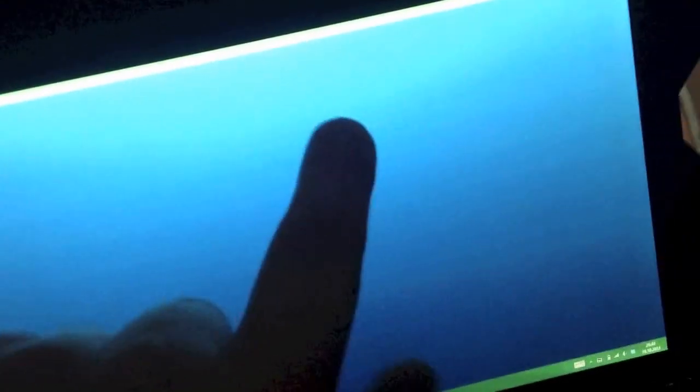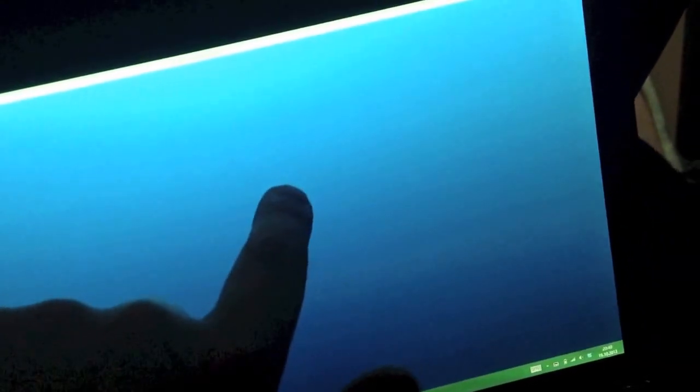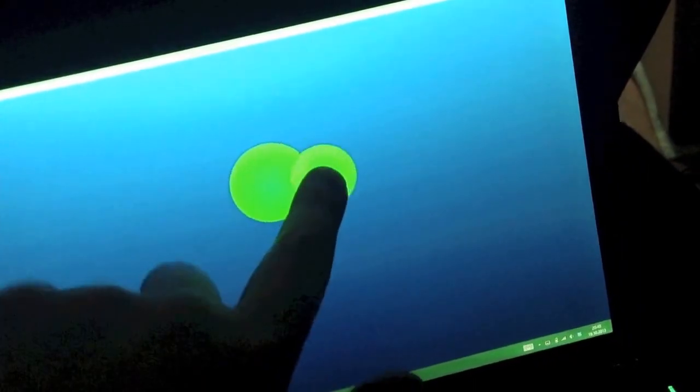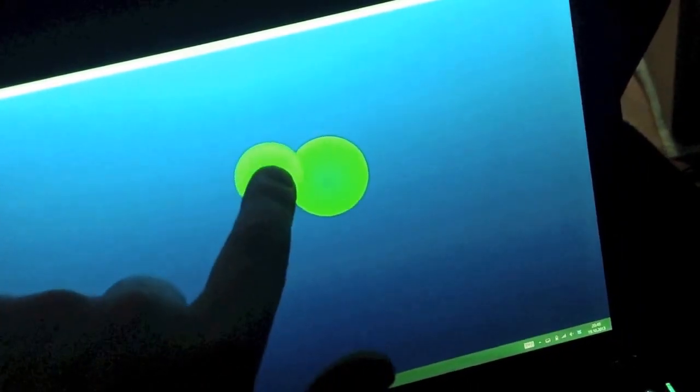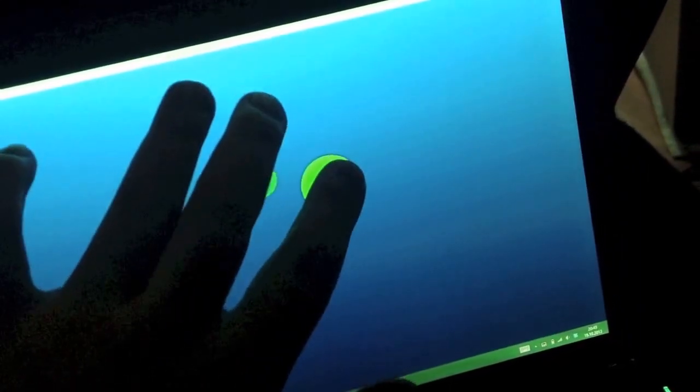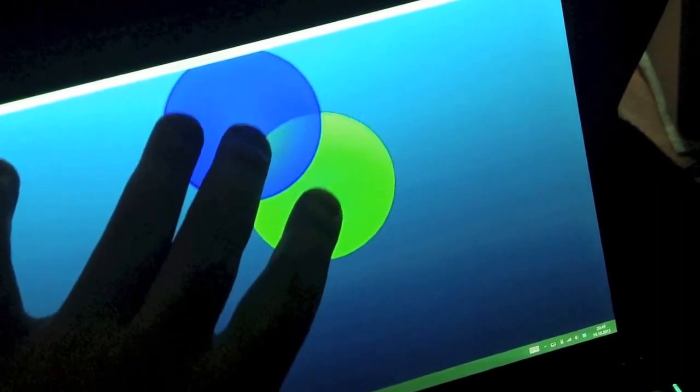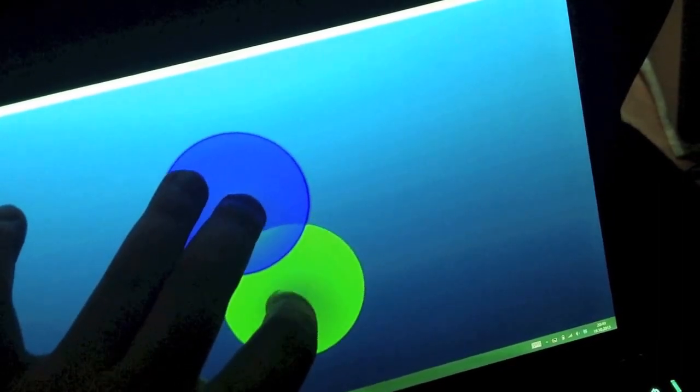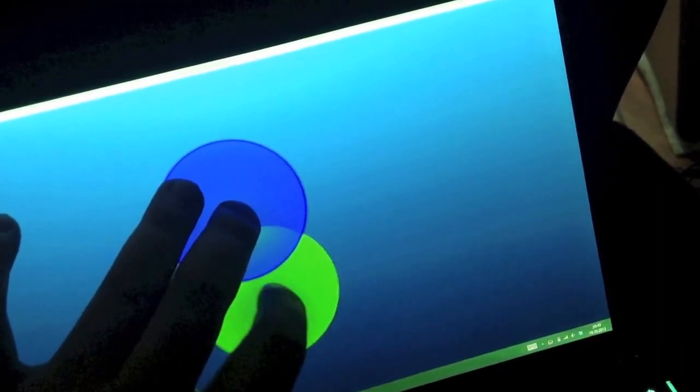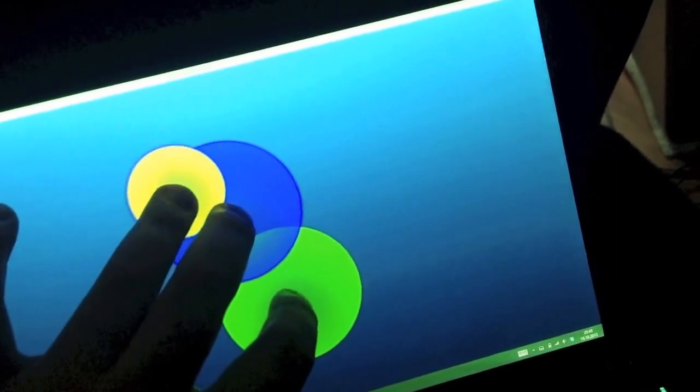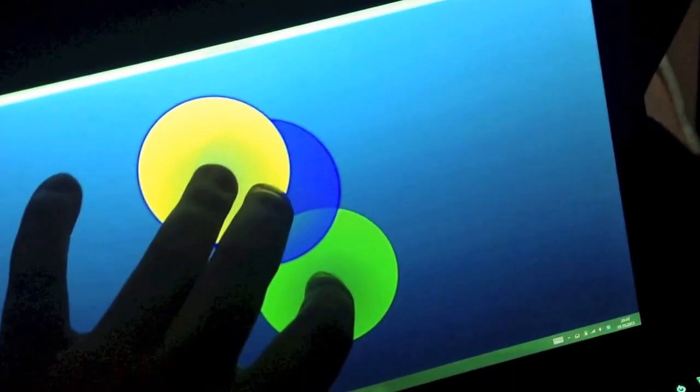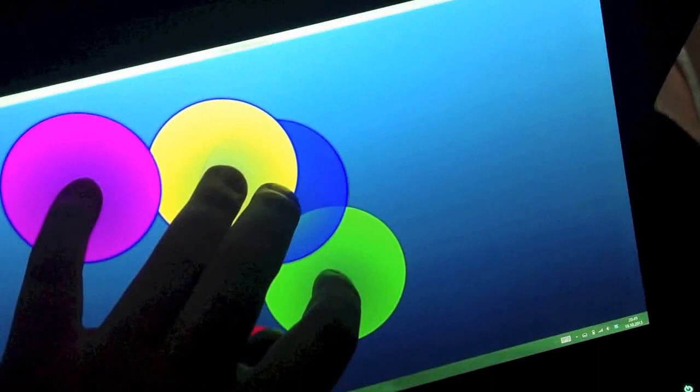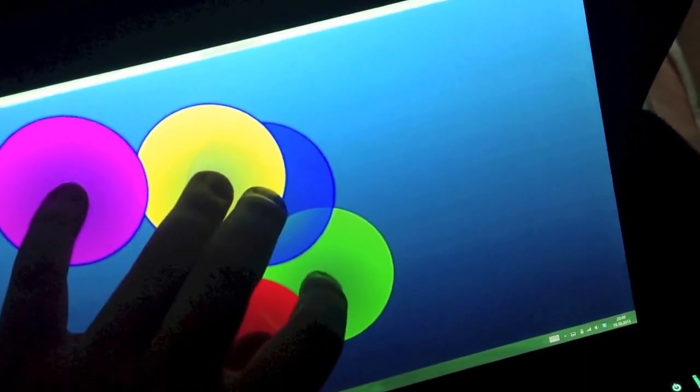Each touch point ID gets a unique color so if I use a second finger you see I get a second color and I can move them separately. Use third finger, fourth and my thumb as well.